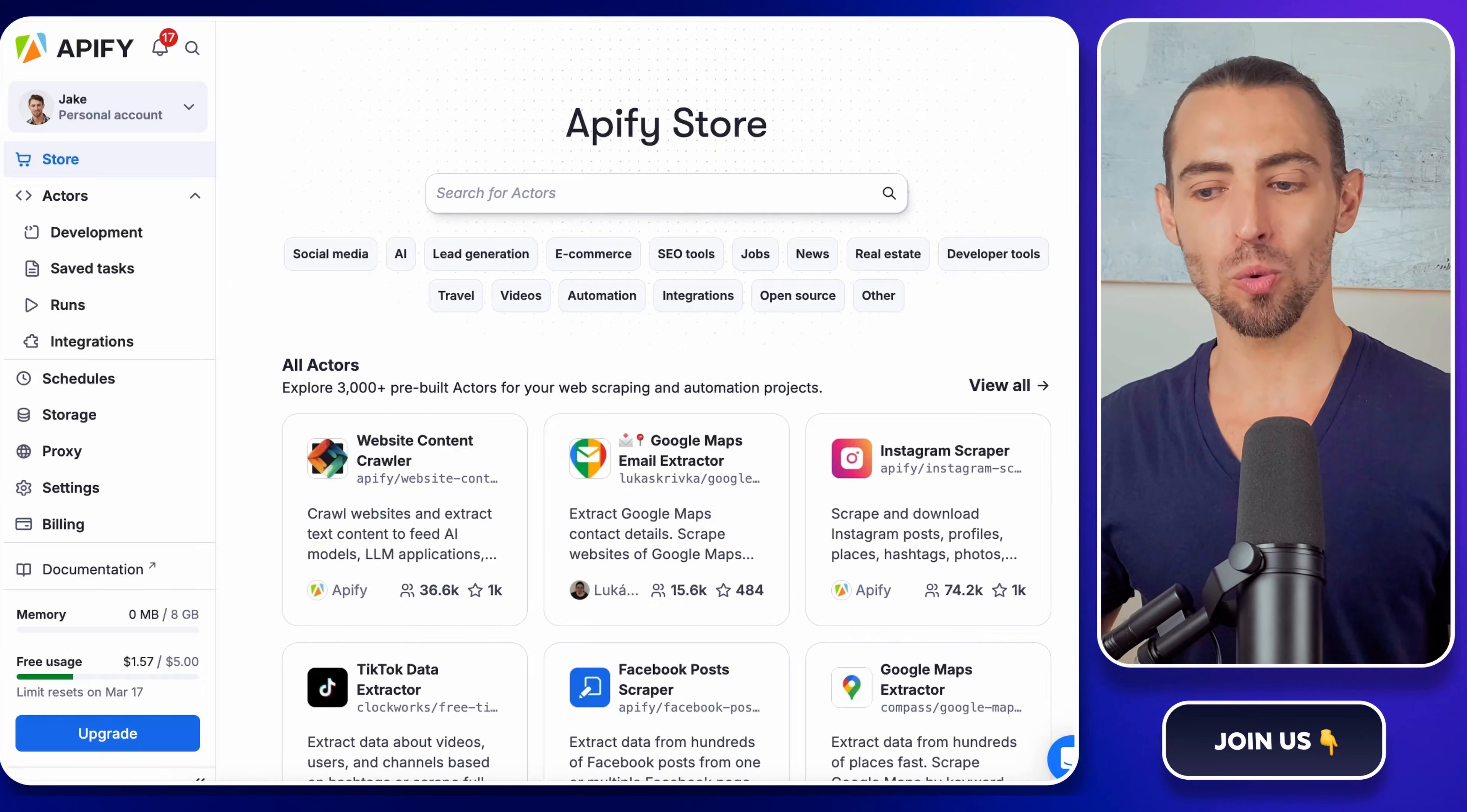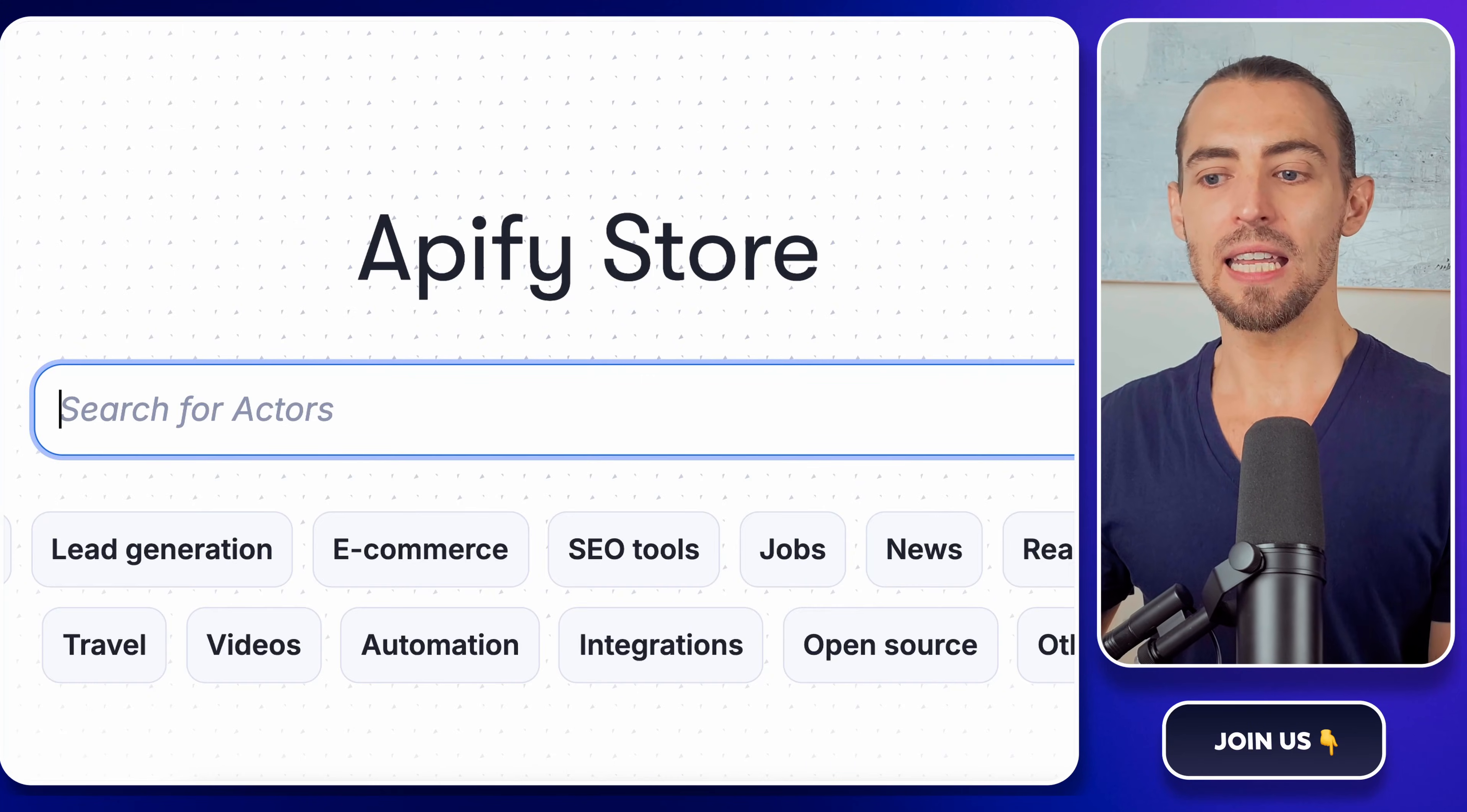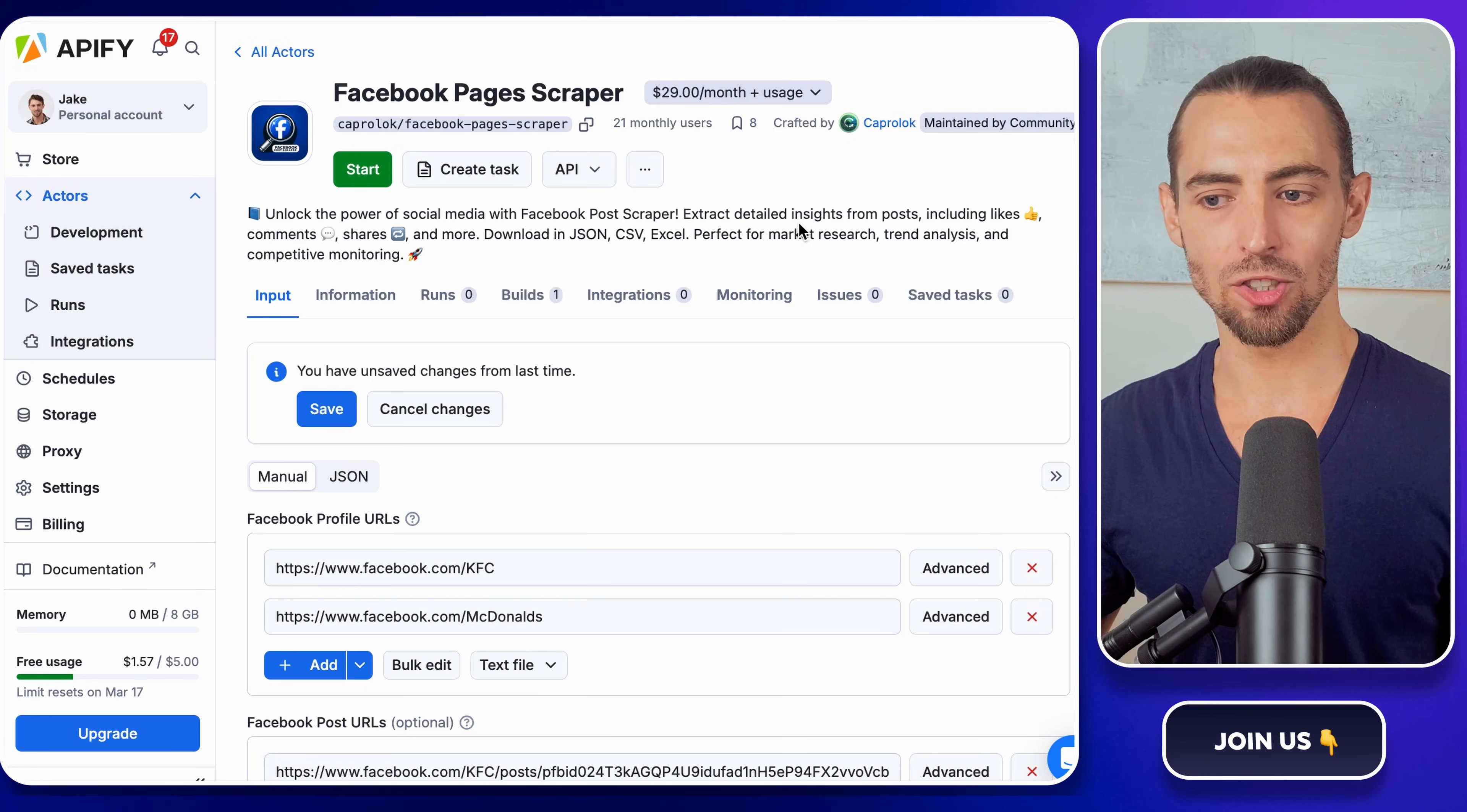All right, time to get to work. First, head over to appify.com and log in. If you don't already have an account, sign up. It's free to start. Once you're in, look at the left sidebar and find the store section. Click on that, and in the search bar, type Facebook pages scraper. You'll see a bunch of options, but you want the one that's by Caprolok. This one works really reliably, and it won't give you a headache. Click on it, and you'll land on the actors page.